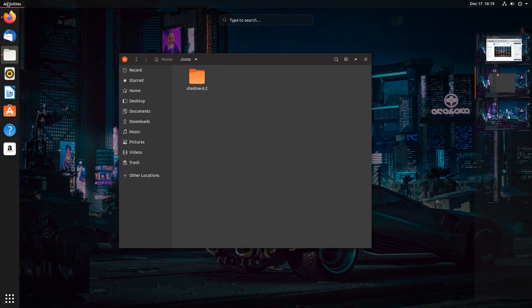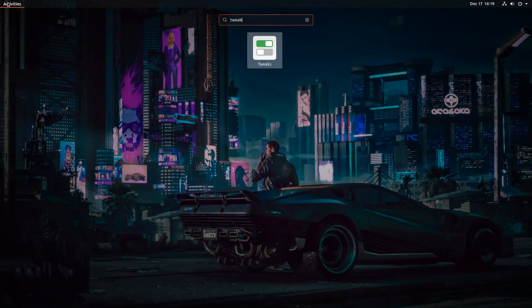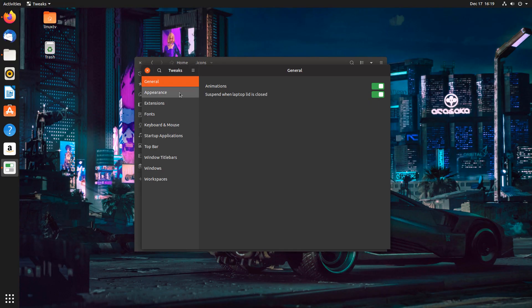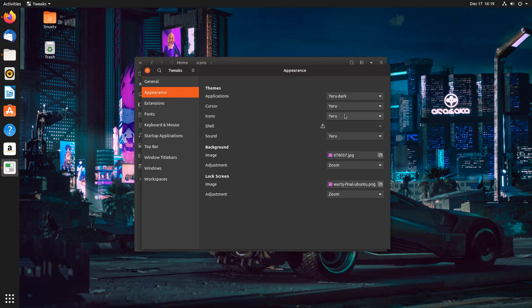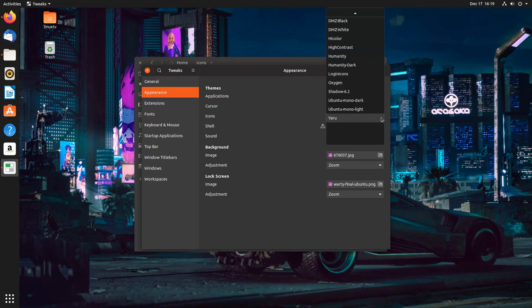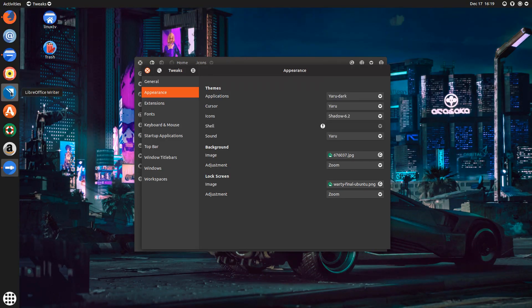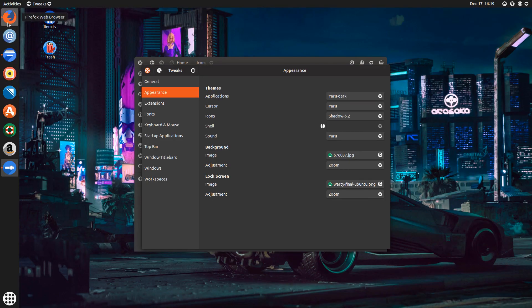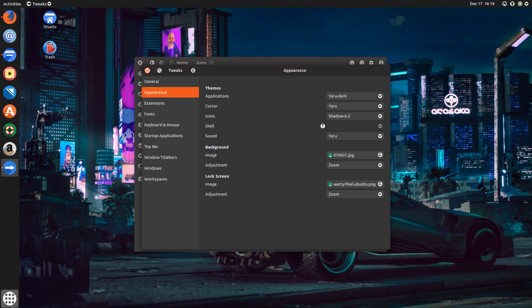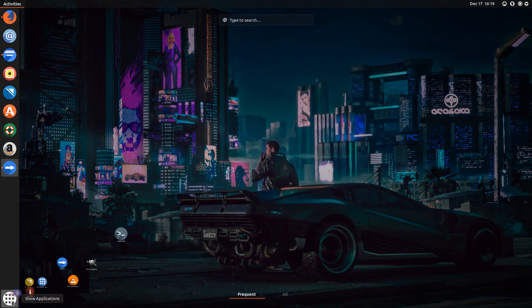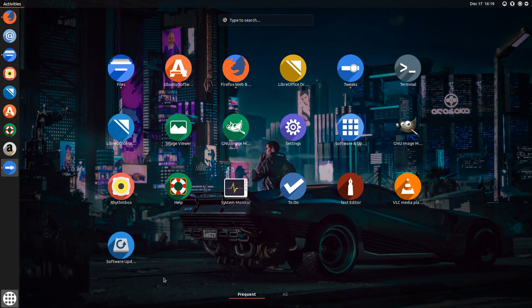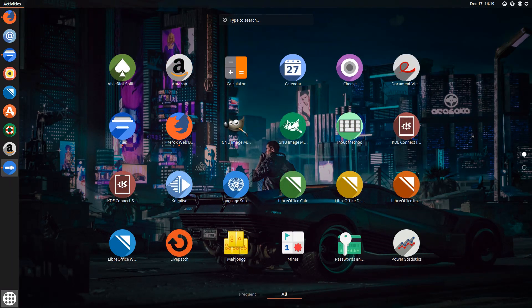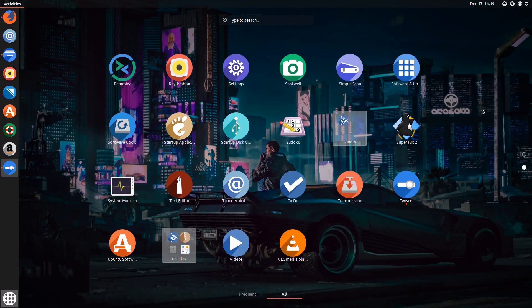So if I close and reopen the tweaks application, and I go to appearance, under icons, it should now show, and it does, this shadow icon theme. So when I left-click it, you'll see that all the icons are now changed. And they have this cool shadowy effect and feel. And when I click on this, it's completely changed the icon set, as you can see here. For the most part.